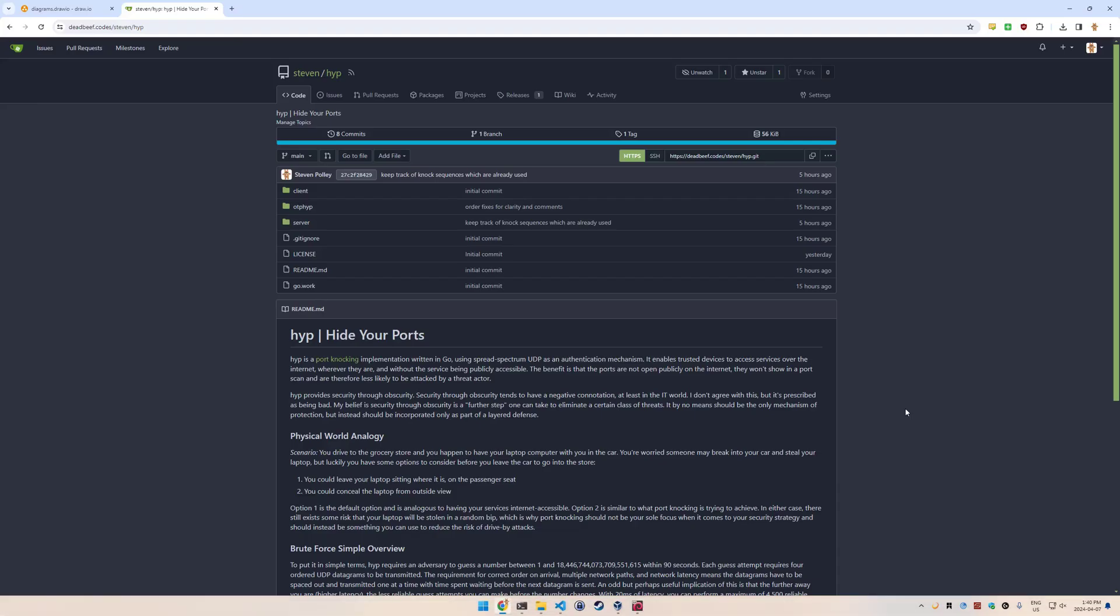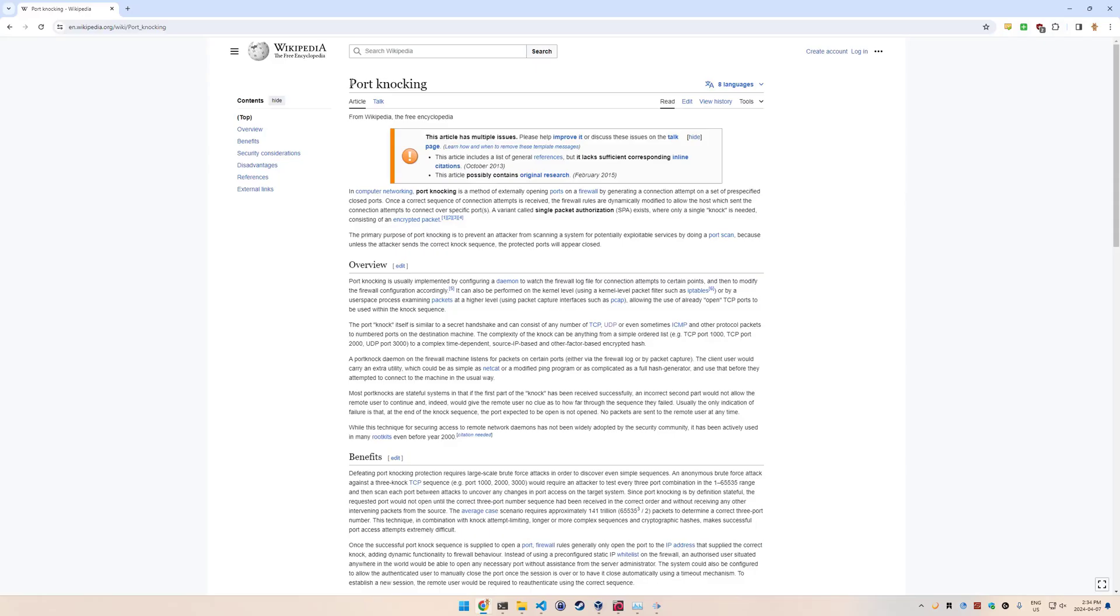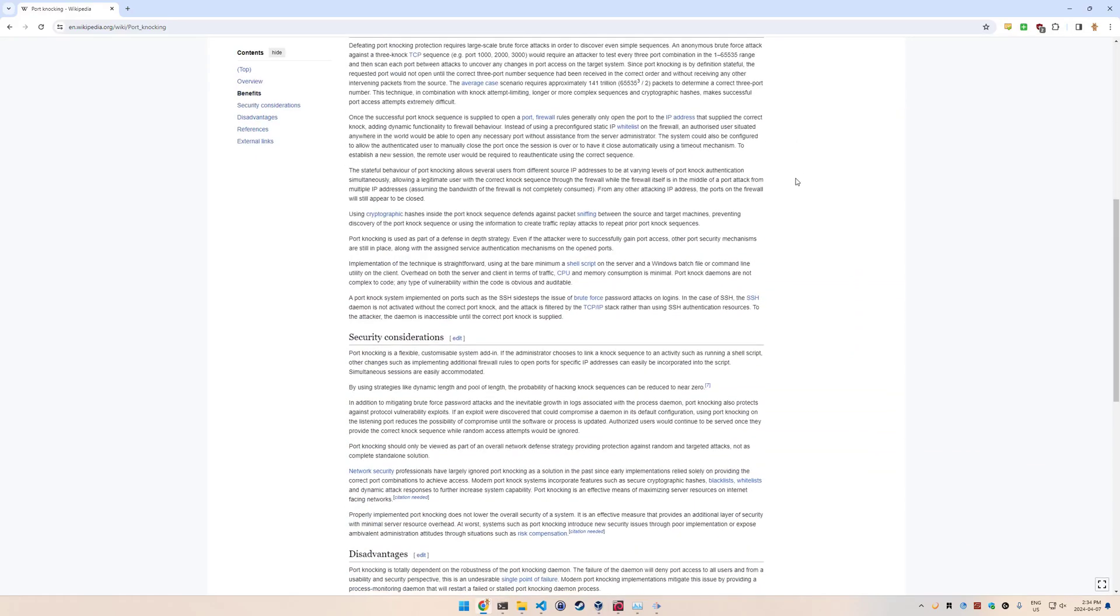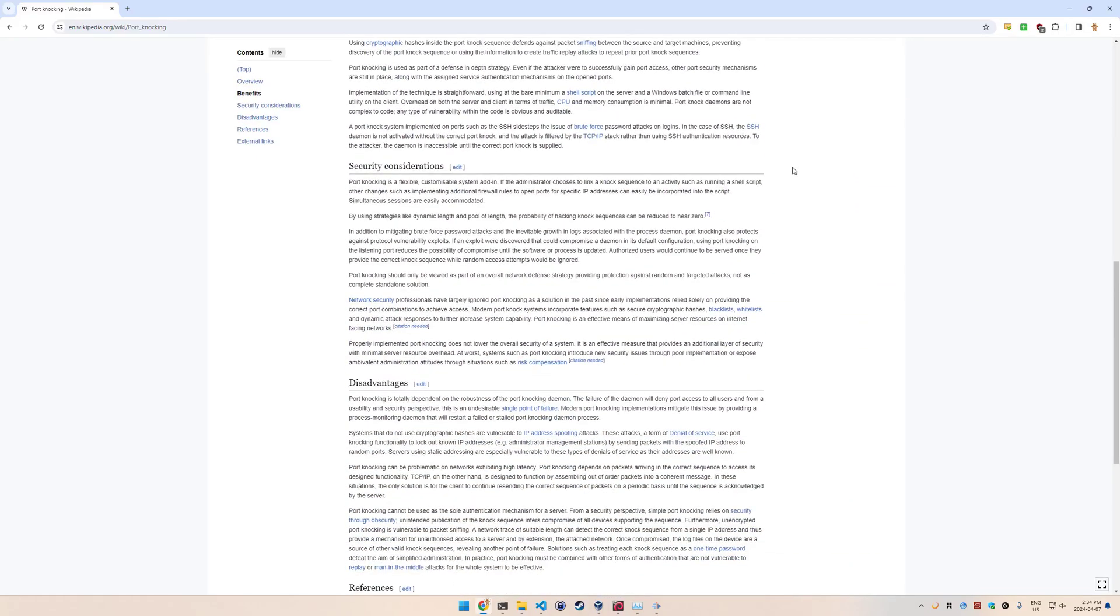Hide your ports. At its core, hide your ports is an implementation of port knocking. Port knocking is a method of concealing ports where by default they're closed and they don't show up in a port scan.